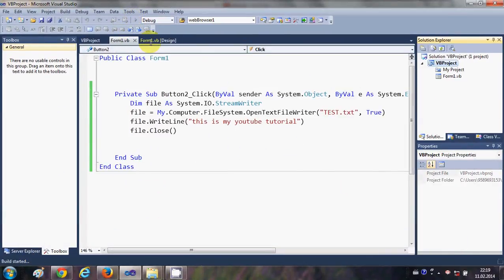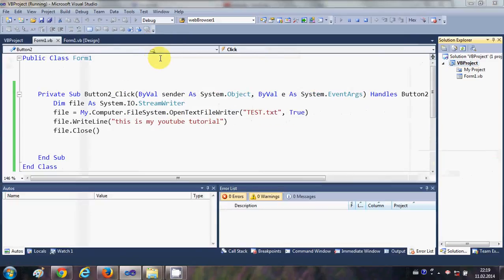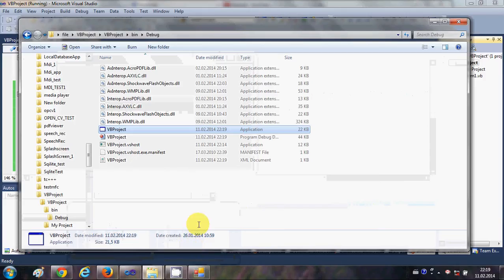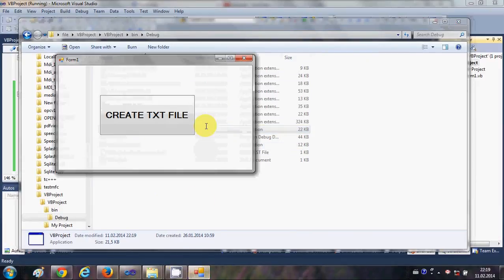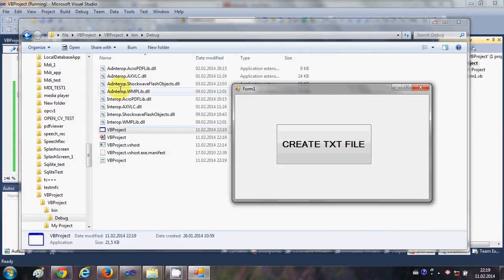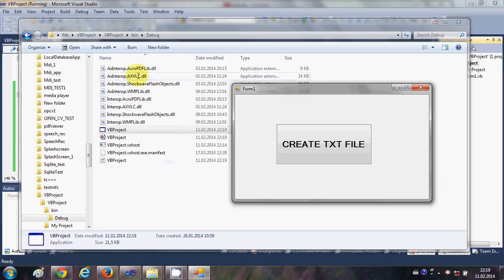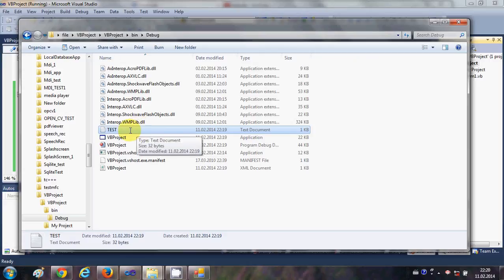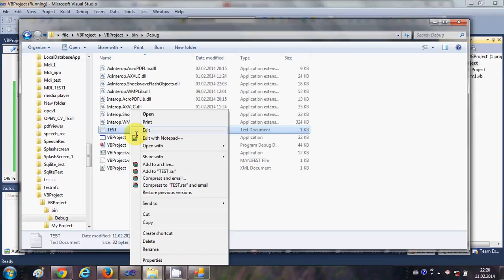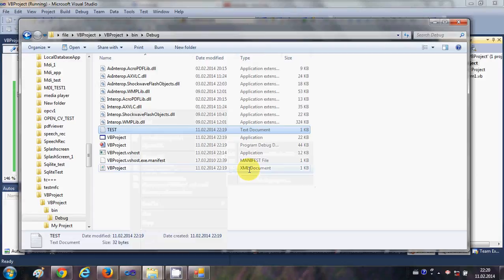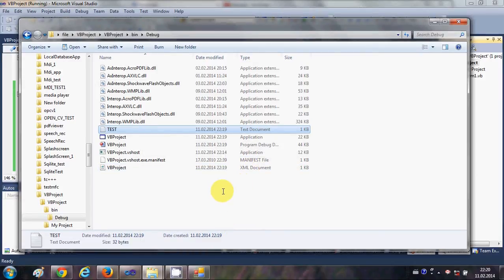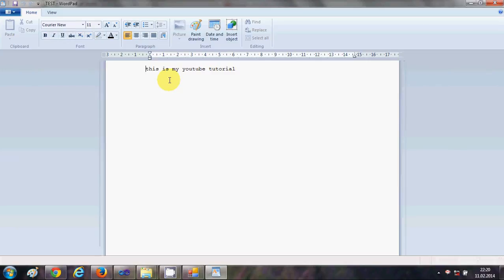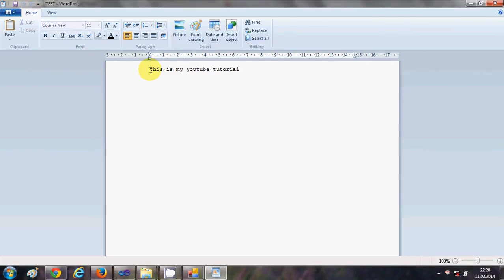So I will run the program, and running without any error. Just watch here, it will create a text file when I click this button. So I will quickly click this button and in here it has created a file called test.text. And when I open this file in the text editor, for example I will open it with WordPad, it will open the text file and it has inserted in this text which is this is my YouTube channel.